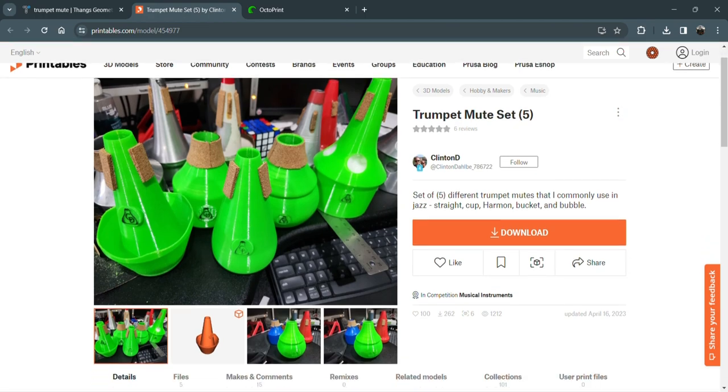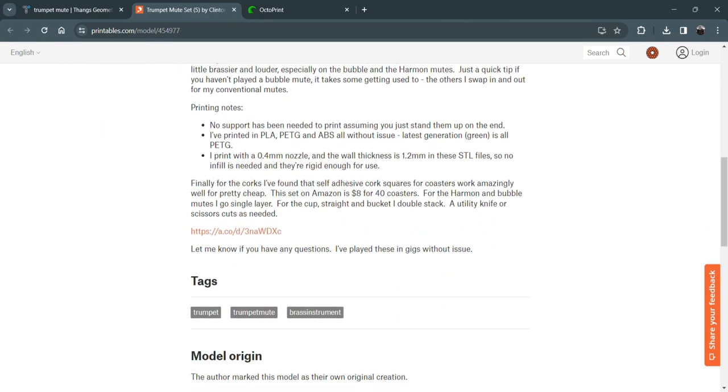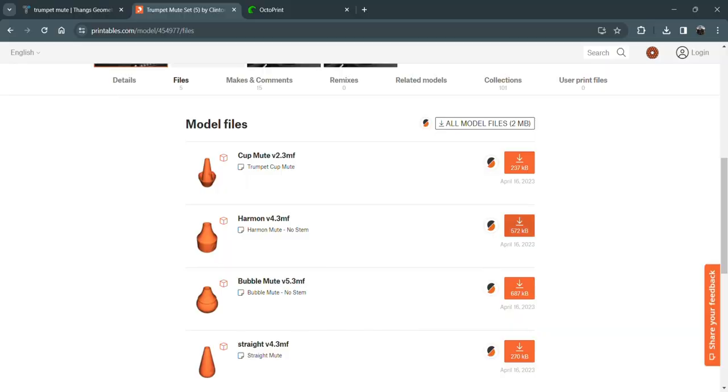I'm going to print this harmon mute, get that cool Miles Davis sound. If peeing your pants is cool, consider me Miles Davis. So, click on download, and click on the harmon mute.